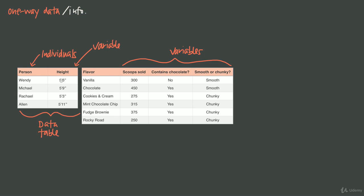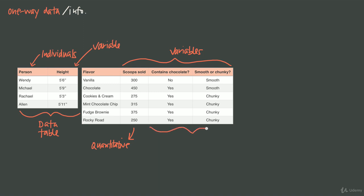Here we had heights — that's a number, we have feet and inches. And scoops sold is also a number. When our variables are numbers, we call them quantitative variables. Scoops sold is a quantitative variable because it's a quantity — we can count it and express it as a number. But the other two variables are expressed in words, so we call those categorical variables.